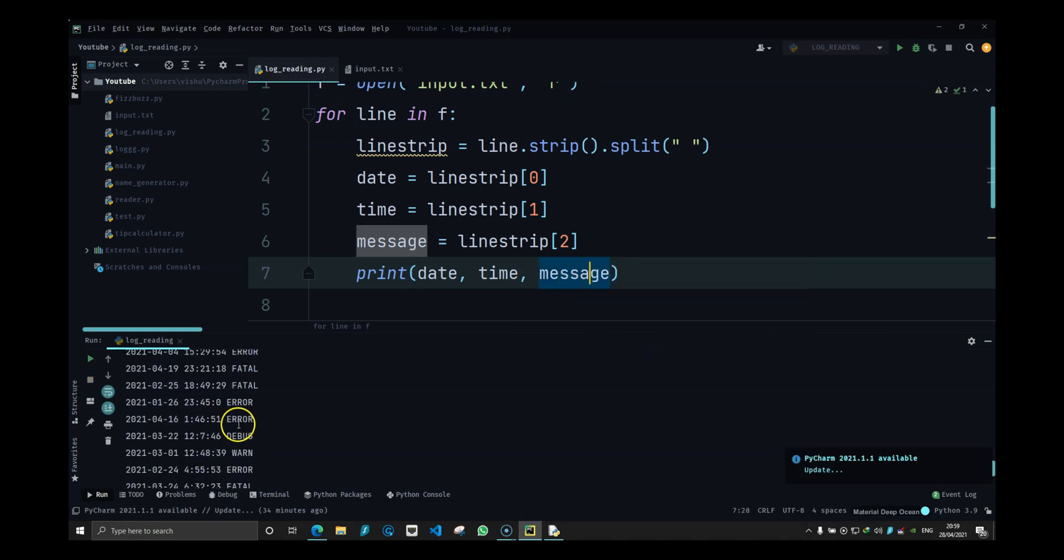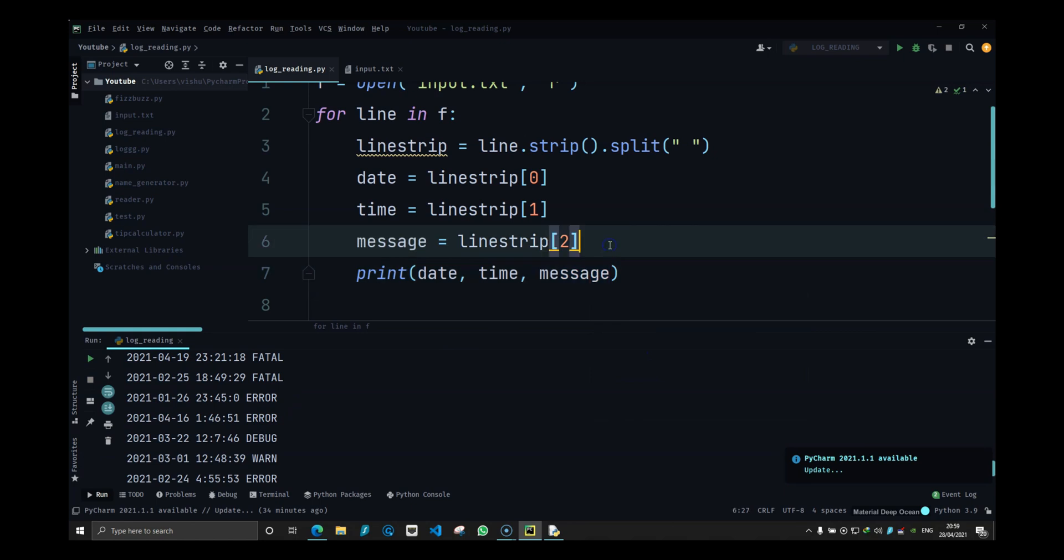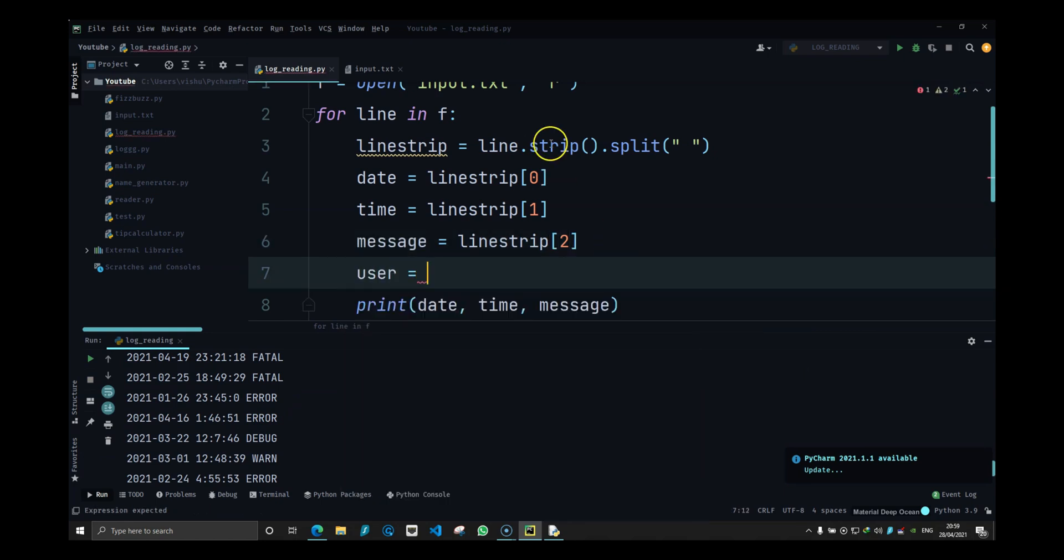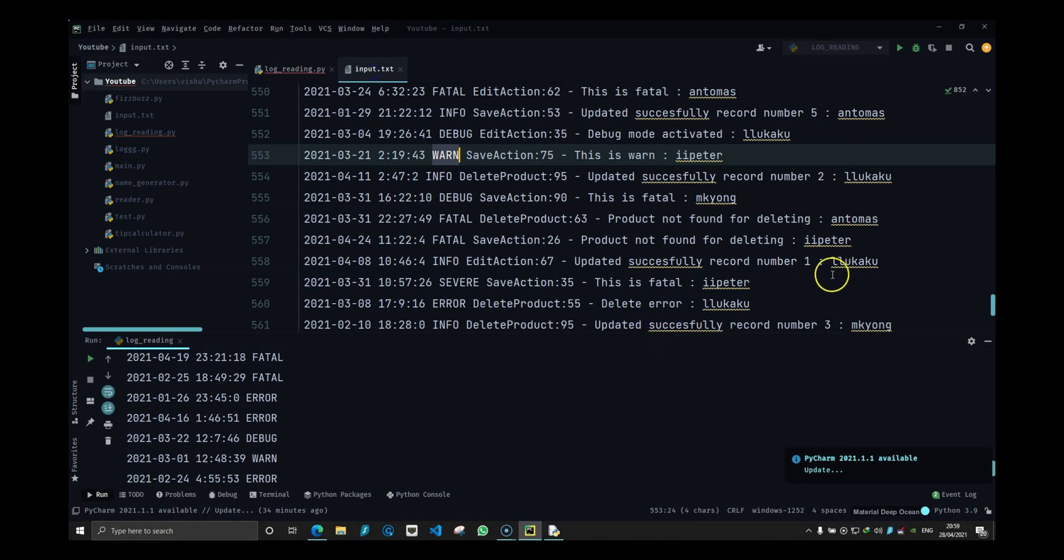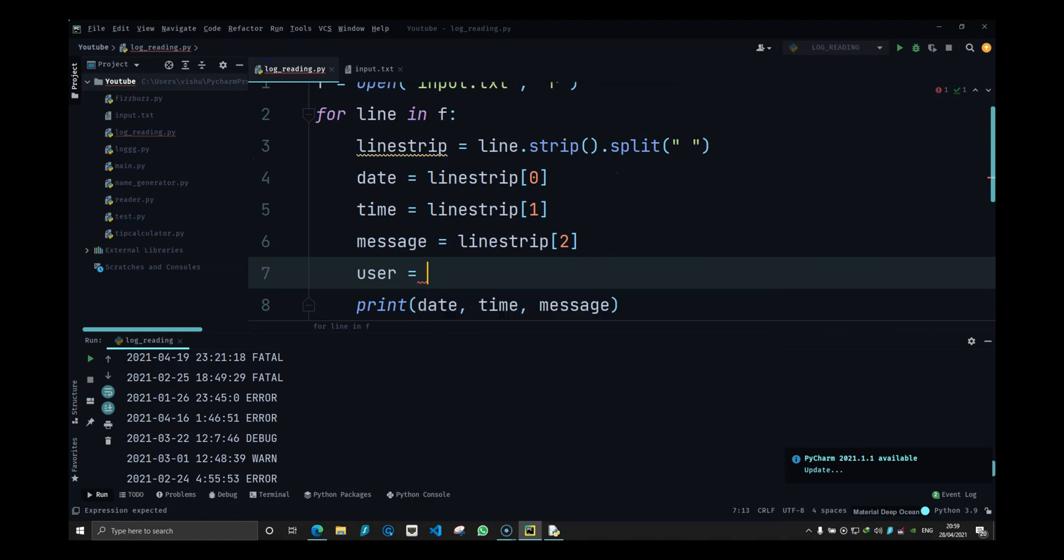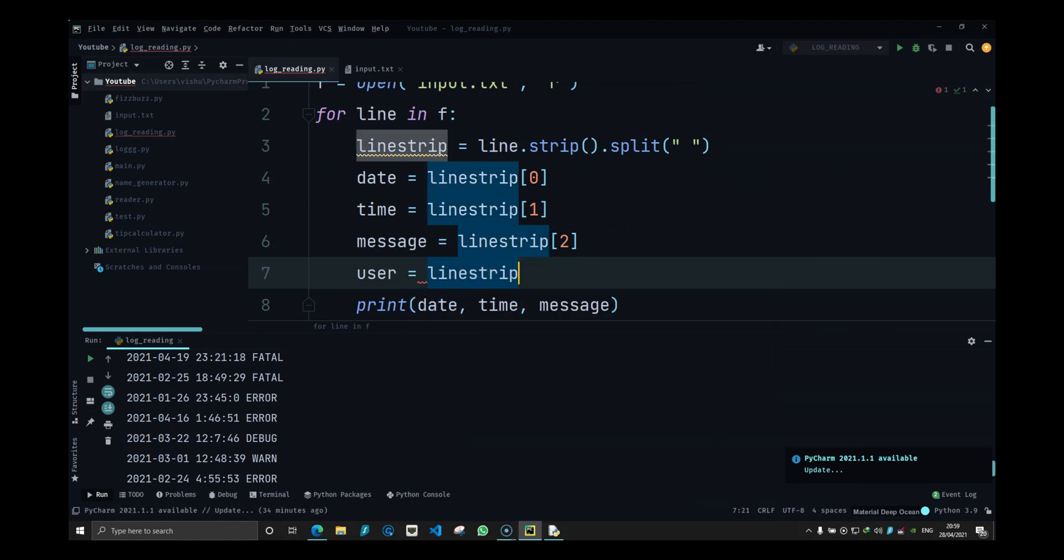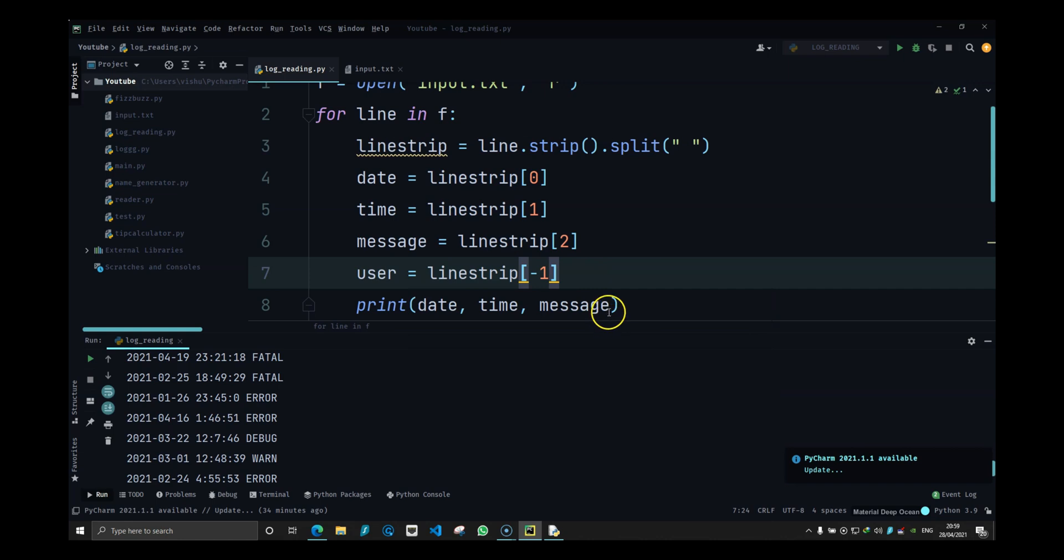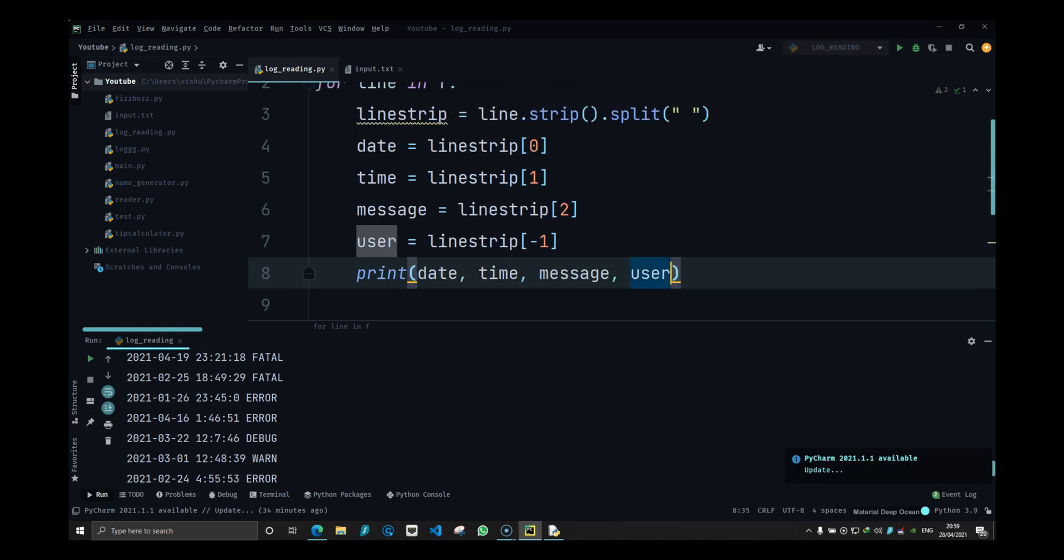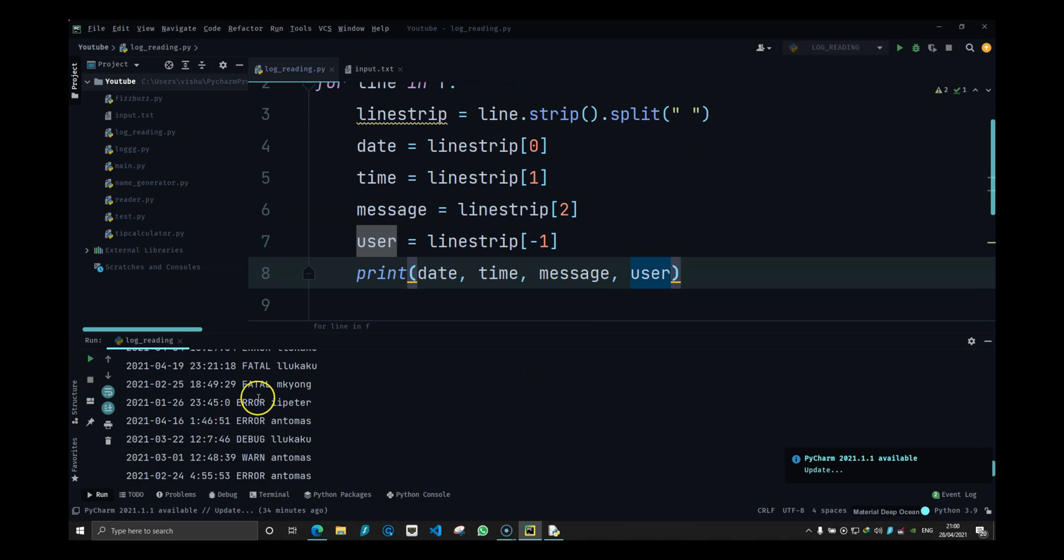I can see the messages and the last one is user. The user is the last element. So I will do user equals line strip of minus one to get the last element. If I do user, you can see the user is over here.